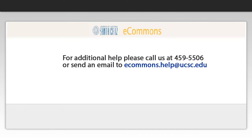For additional help, please call us at 459-5506 or send an email to eCommons.help at ucsc.edu.